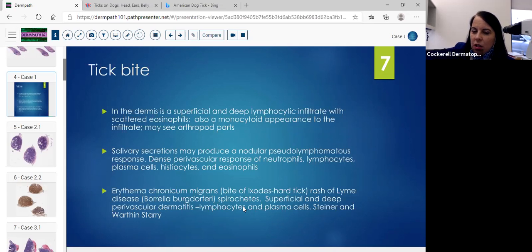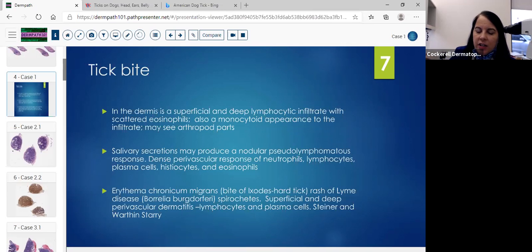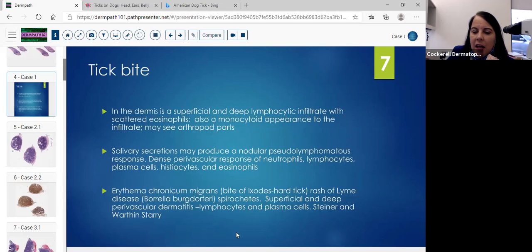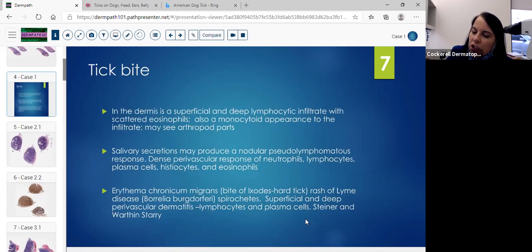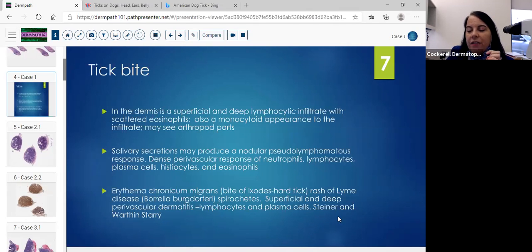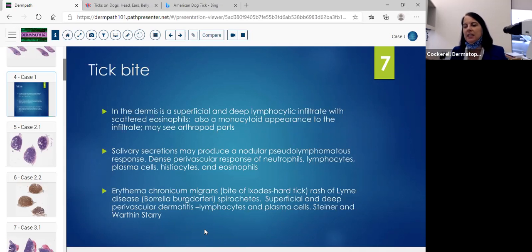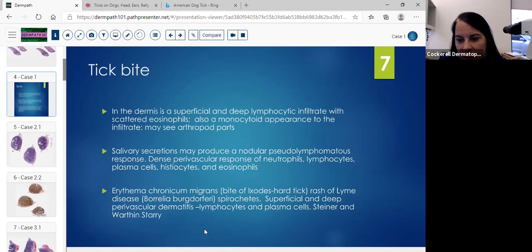Usually you'll just see plasma cells in a perivascular location. Then you can do your Steiner stain or Warthin-Starry. I've actually been having good luck with the T-pallidum stain for syphilis because it's an immunohistochemical stain and it stains the spirochetes of syphilis. There have been papers showing it can cross-react with the organisms in Lyme. So if the Steiner and the Warthin-Starry don't work very well, I will do that stain to see if I can find the organisms.